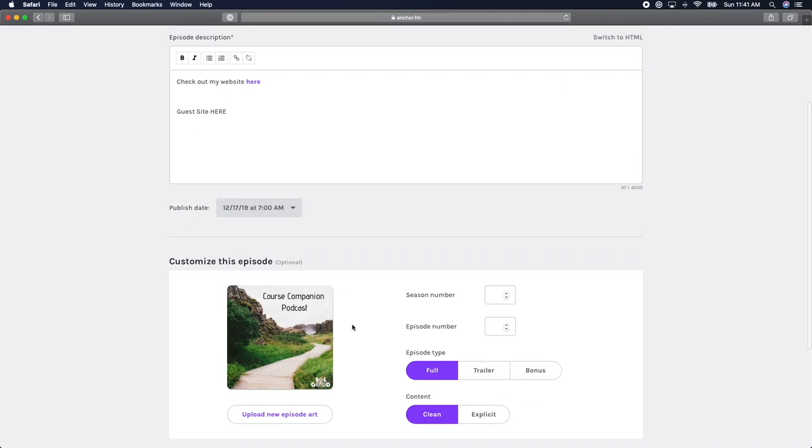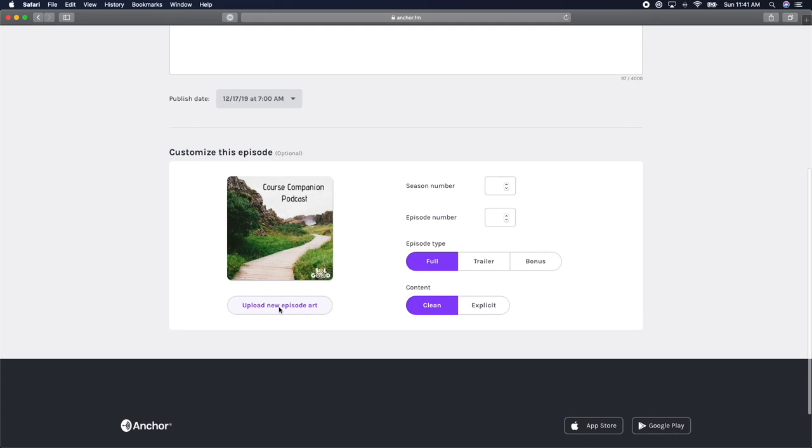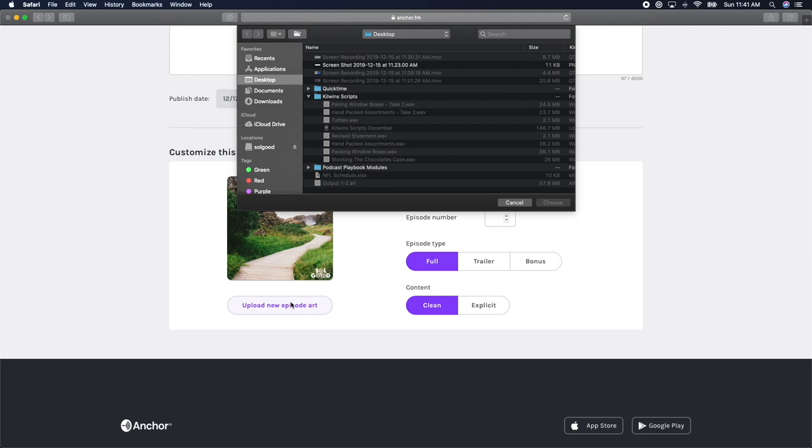If you scroll down a little further, you'll also have a few more options. You can change the episode artwork by clicking upload new episode art. And this can be really nice if you want to feature a picture of the person you had on your show, or you want to add a picture that helps explain your episode.